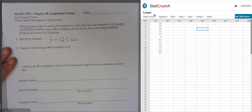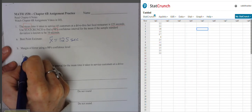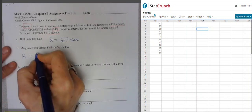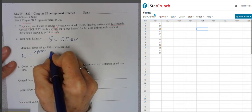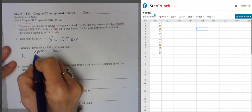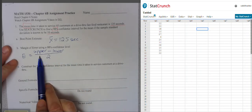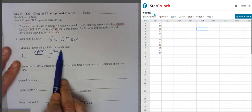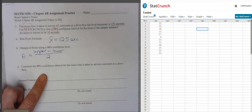We can find the margin of error by following the formula: E equals the upper limit of the confidence interval minus the lower limit of the confidence interval, divided by 2. What we can do in StatCrunch is find our upper and lower limits there.